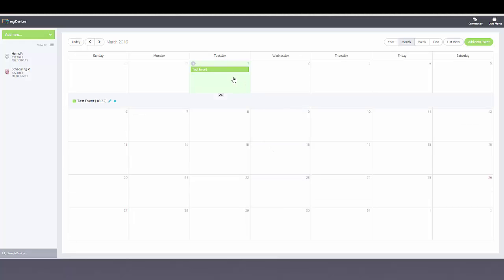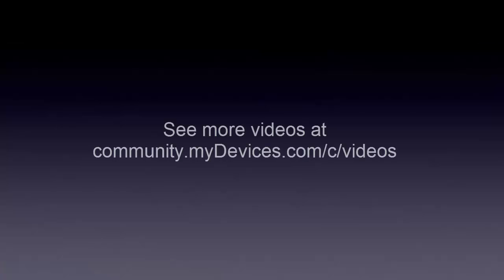As you can see, the event shows properly on the date that I specified. Thanks for watching. See more videos at community.mydevices.com slash c slash videos.